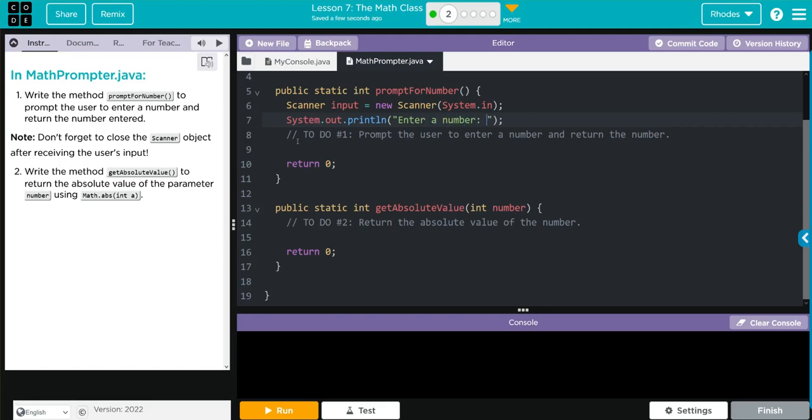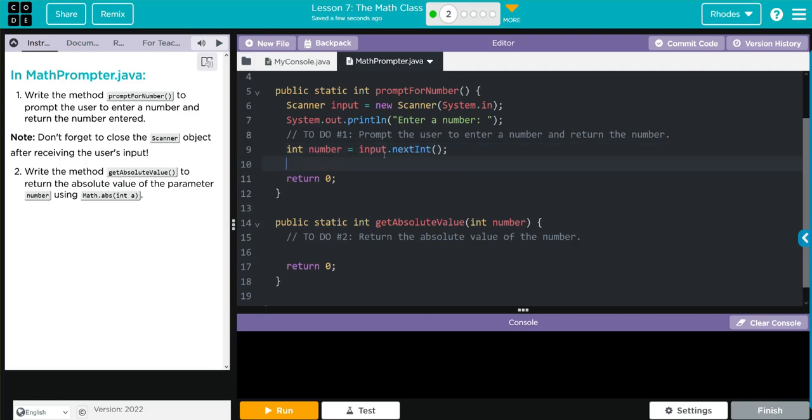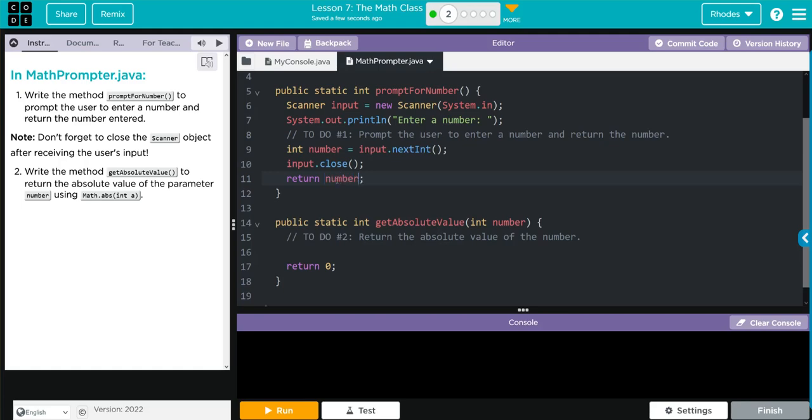After we do that, we have to create a variable to store that number. So int number is going to be equal to our input from our scanner class up here, and that's going to be our next int, which is just reading the line of code for an integer. After that, we have to close our scanner class, so input.close. And what do we want to return? We want to return whatever the user entered. That's not zero. Well, that's a number. I think that takes care of number one.